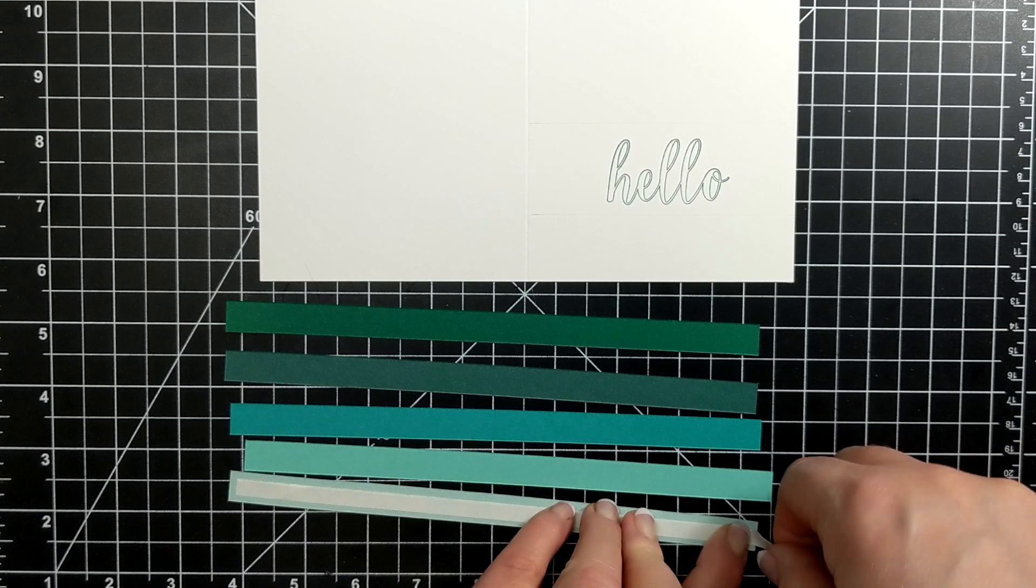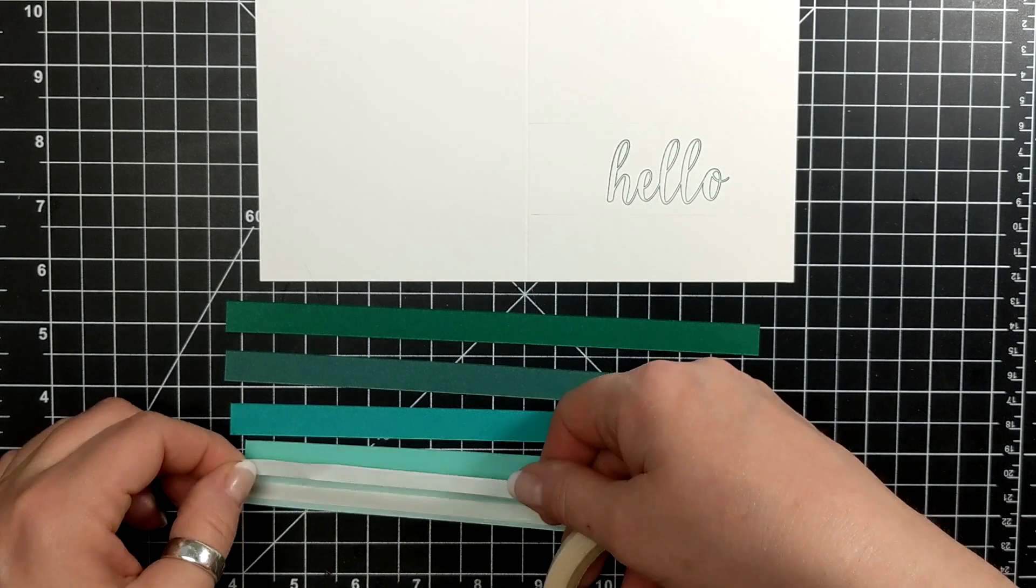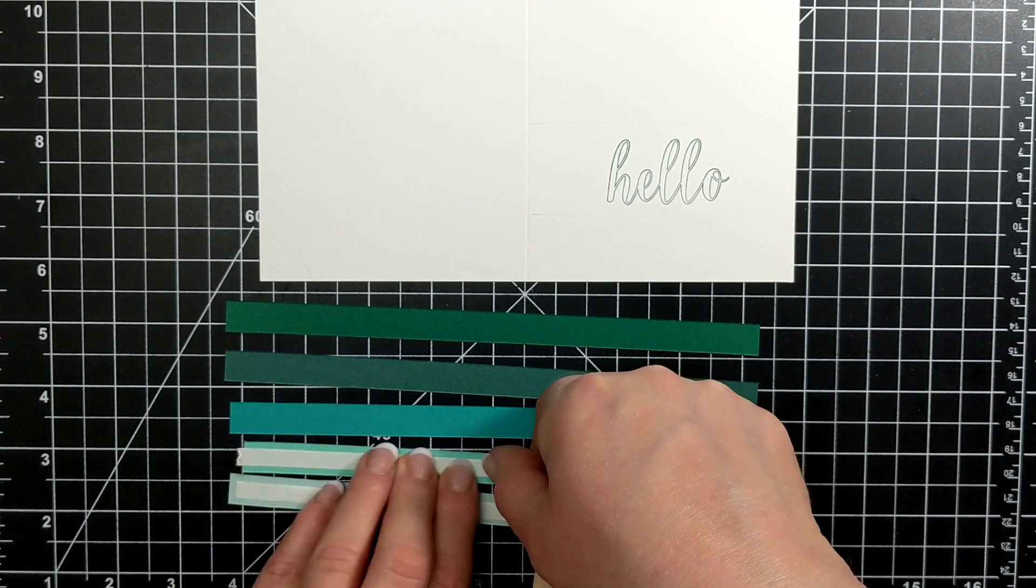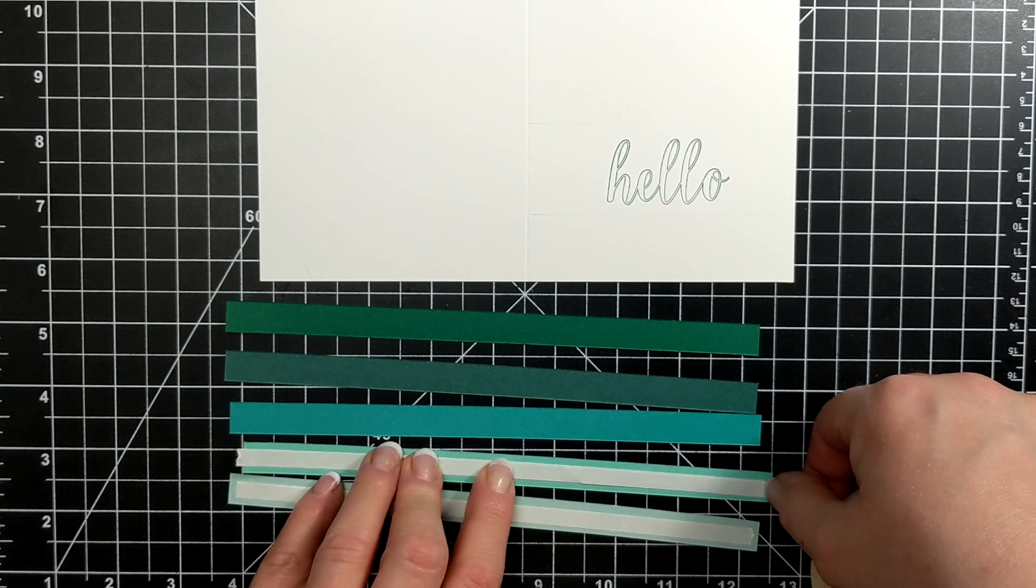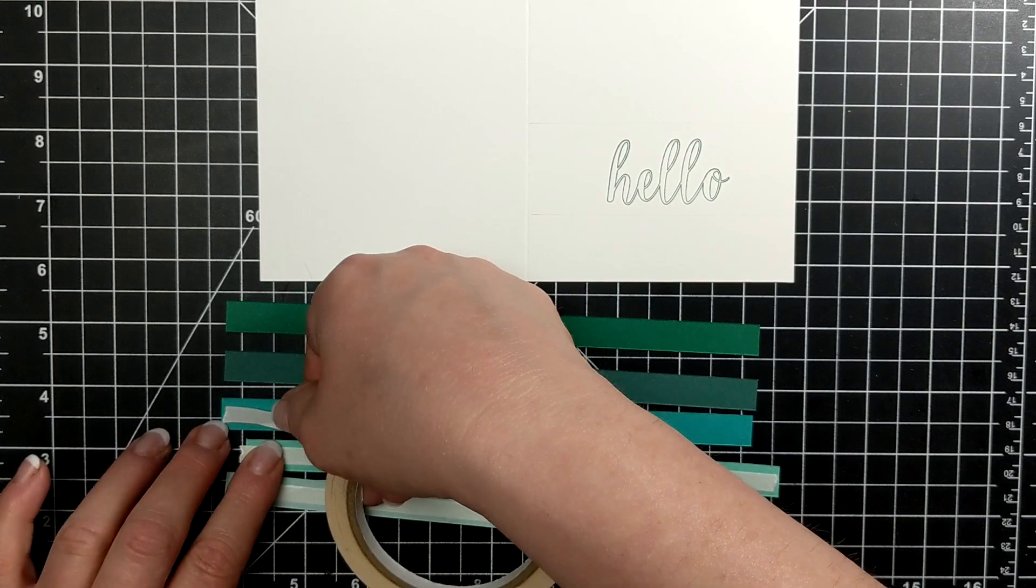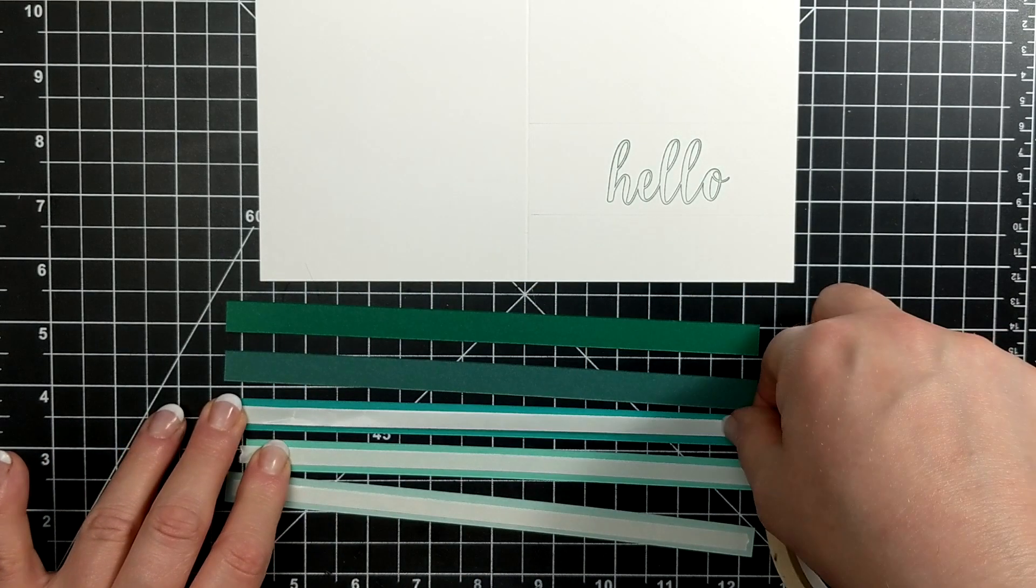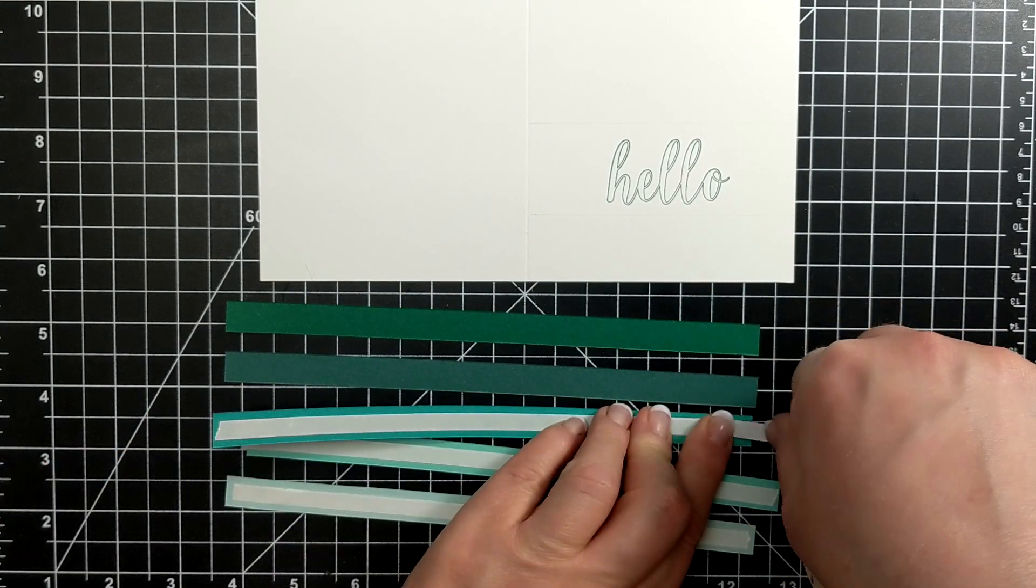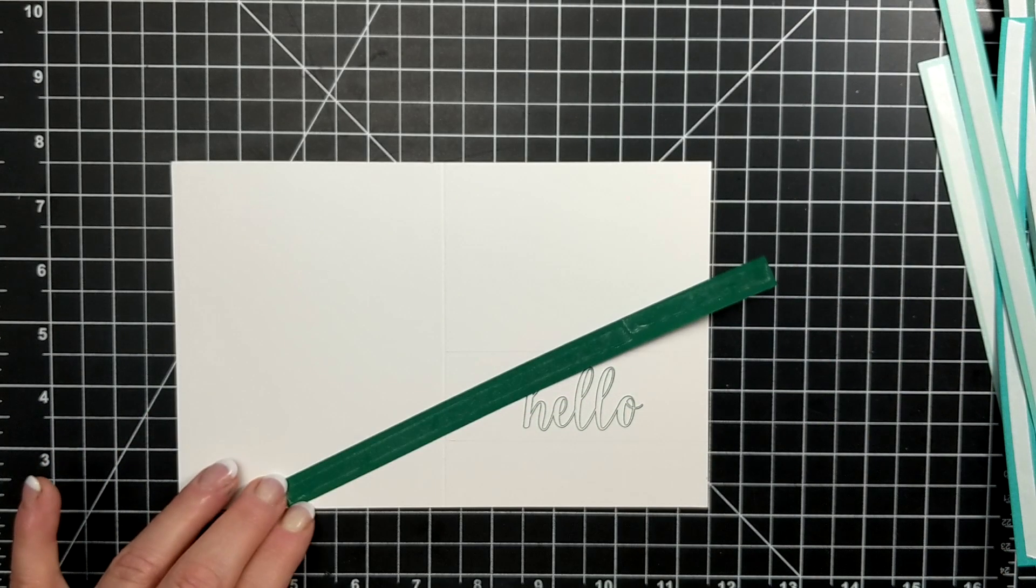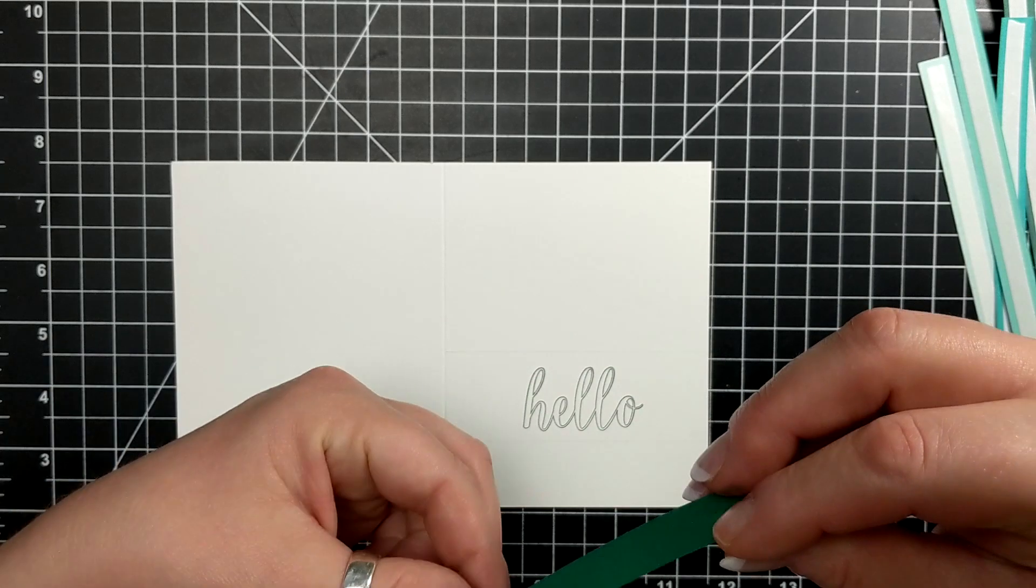So now I'm taking some strips of cardstock and tear and tape. I saw this card design from a really talented card maker in Germany.